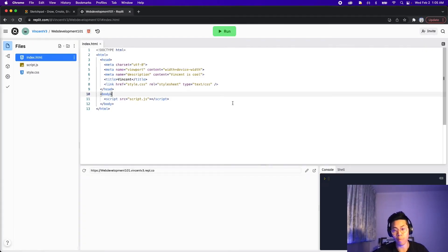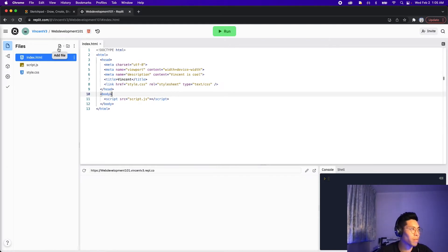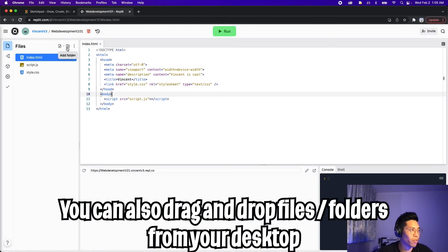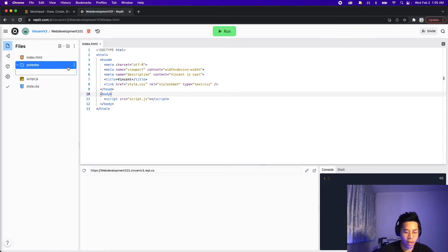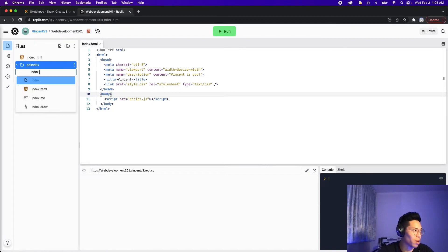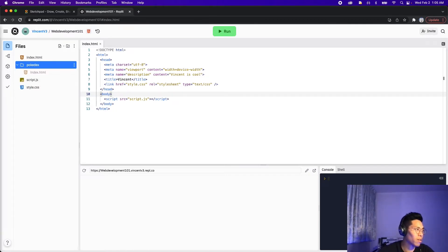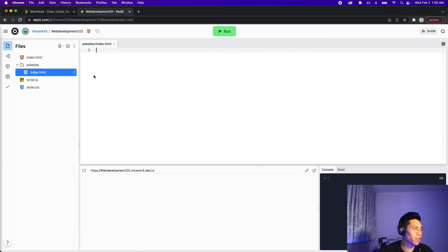Now let's implement what we just learned. On Replit, you'll see two icons: one for add file and one for add folder. Let's create a folder and call it 'Pokedex' and click enter. Now click the folder and click add file, then add a file called index.html and press enter.